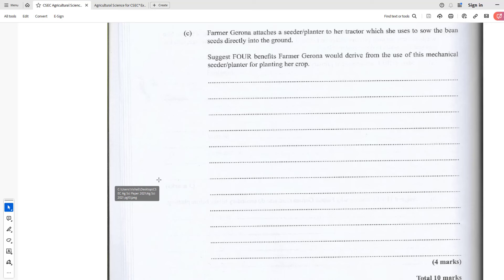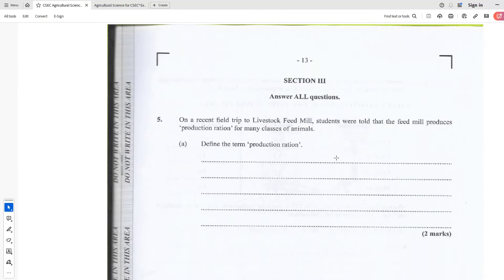It might also save her money — it's more economical because whereas she might have needed a lot of labor to sow those seeds, using a machine means she doesn't have to hire as many persons. It is more cost-saving to use the mechanical seeder and planter. The last benefit is that mechanization allows the farmer to increase her scale of production — she can increase her acreage and capacity, do more, and that can lead to higher profitability if the produce is sold.